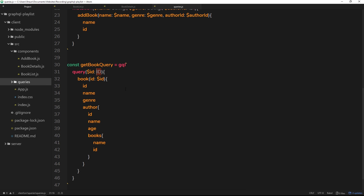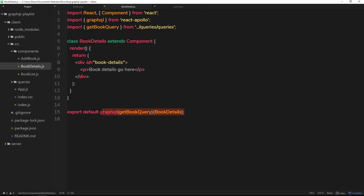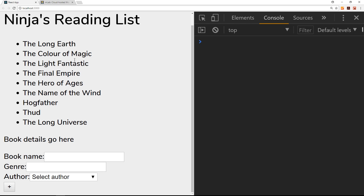We have this query called getBookQuery, and the idea is to get a single book based on the query variable: the ID. We've bound this query to the BookDetails component, but at the moment it's not really doing anything because we haven't passed that query variable to it. So it can't go out and query that book for us.